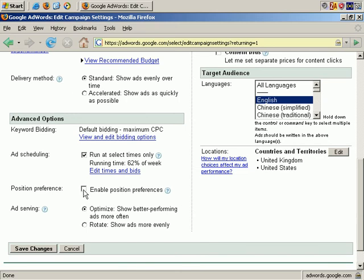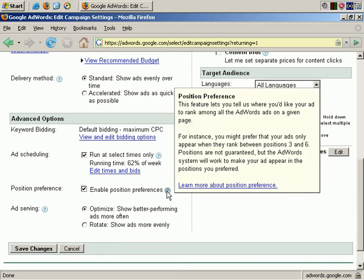Next is Position Preference. Enable Position Preferences. By holding the mouse here, it gives more information on this feature. This is a more advanced feature that allows you, rather than bidding based on cost per click and trying to get the highest click-through rate possible, you can actually specify where your ad appears. Really, doing things this way stops you from trying to optimize your ads with the cost per click, so you can actually wind up spending quite a bit more this way. Personally, I would advise against this, but you might want to try it out just to see how it works.